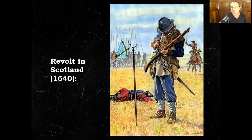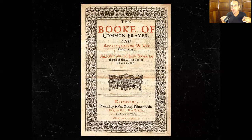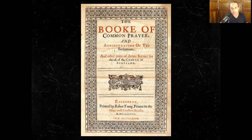Then this happens: revolt in Scotland, known as the Bishops' War. This will bring an end to Charles' one-man rule in Britain. Charles and his Archbishop Laud try to impose the Church of England Book of Common Prayer on the Scottish people. The Scottish are Calvinists — they don't want to be part of the Church of England. This kicks off a war in Scotland, and the Scottish actually cross the border into Northern England and begin to pillage North English towns and cities. Charles needs to kick out the Scottish from England, so he calls Parliament back.